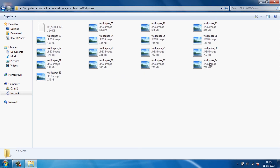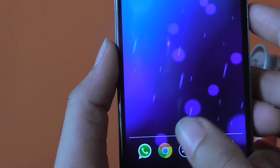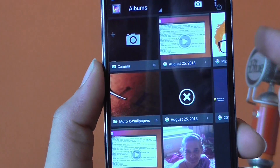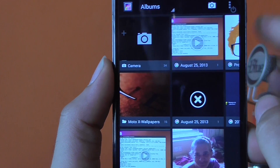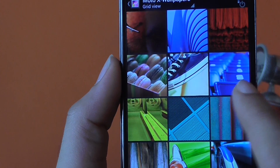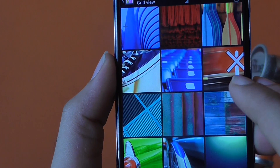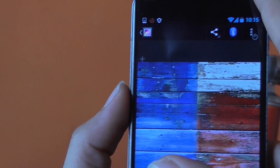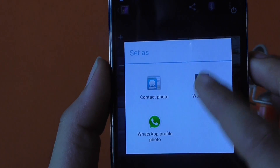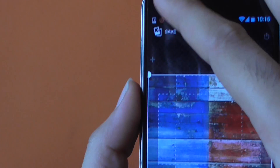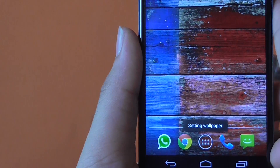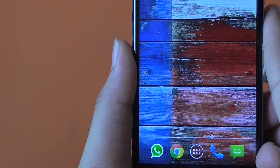Once you are done with that, go to your Nexus 4 device, go to the app drawer, then go to Gallery and go to the folder which says Moto X wallpapers. Just choose the wallpaper you like. Personally I like this particular wallpaper since it comes by default on the Moto X phone. Let's go ahead and set it as the default wallpaper. As you can see, we now have the stock Moto X wallpaper running on our device.